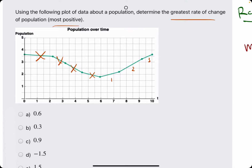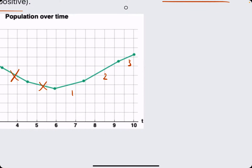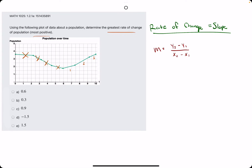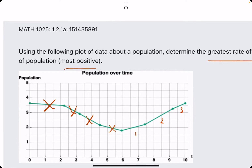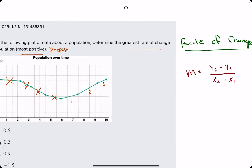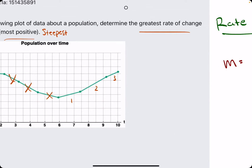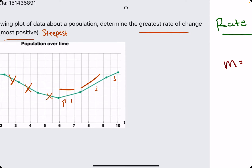In other words, they have positive rates of change. So what we need to do is, between these three, identify which one has the most positive or the steepest slope. The one with the steepest slope will be the most positive. Segment one is somewhat flat, segment two is pretty steep, and segment three is a little less steep than two.